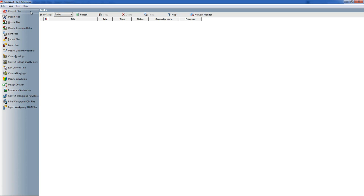Dissect Files goes through files and takes out all of the different features within the file so they can be used as temporary library features. Update Files essentially opens the file and does CTRL Q rebuild to completely rebuild the file.